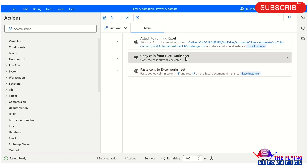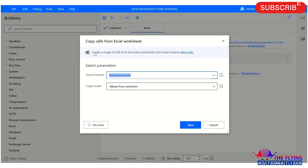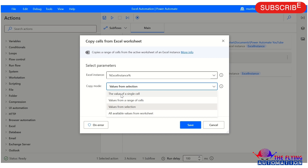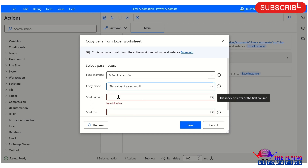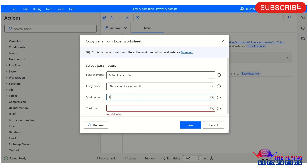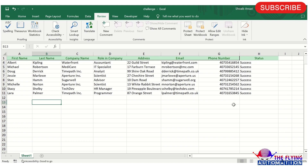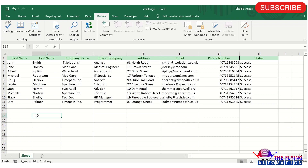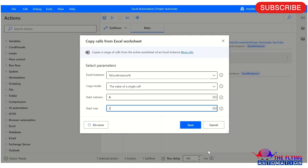After this, I am using the copy cells from Excel worksheet action, and for copy mode I am selecting the first option — value of a single cell. Here I have mentioned the column name and row name. In the spreadsheet you can see the value in cell A2 is 'zone'.